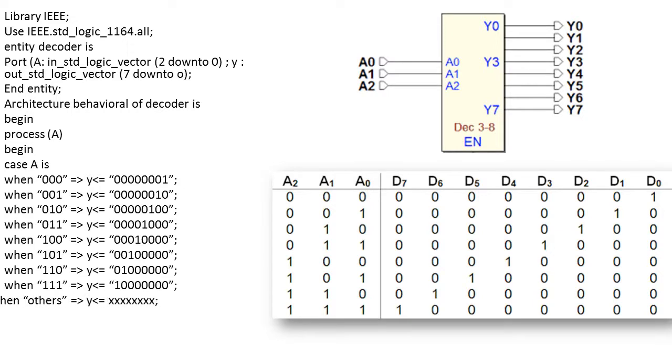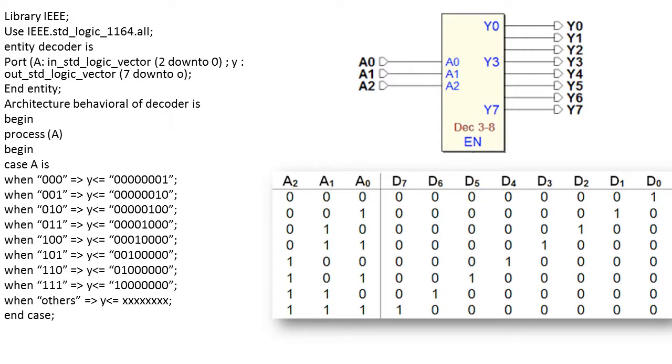Now if none of the condition is satisfied we will write when others, output is going to be undefined. So this is how one can write a VHDL code for the given decoder circuit. Finally we will end the case statement, we will end the process and we will end the architecture. I hope you understood this concept.